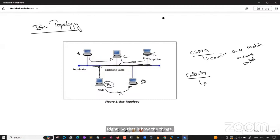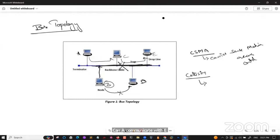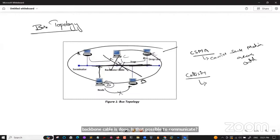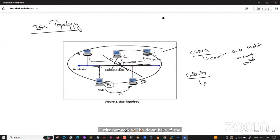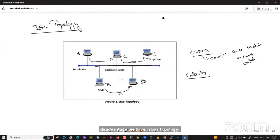If the primary backbone cable is down, the entire network will be down — no device can communicate. That is the major disadvantage of bus topology: if the primary cable fails, the entire network fails.